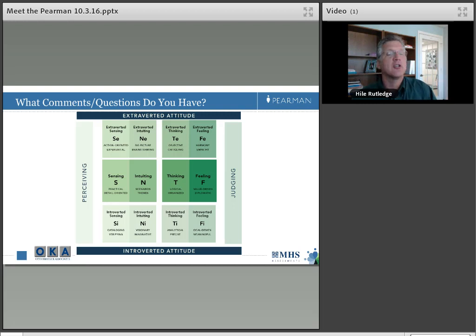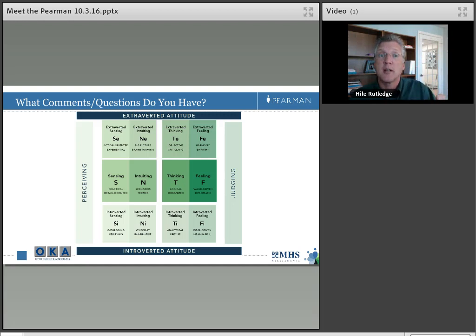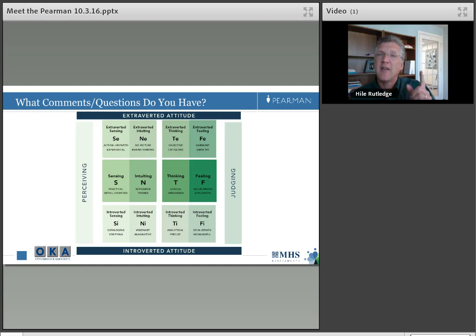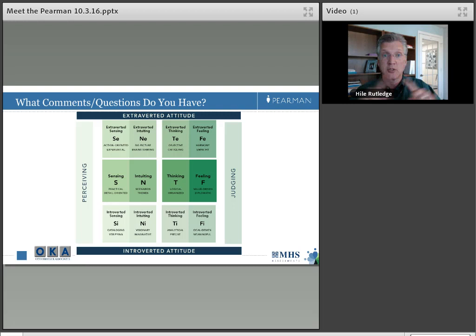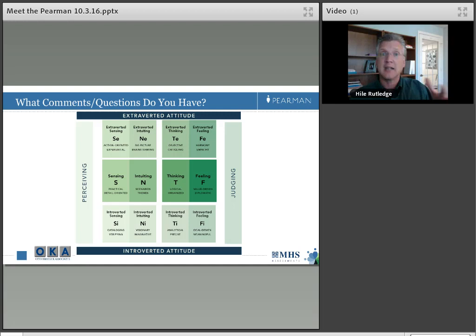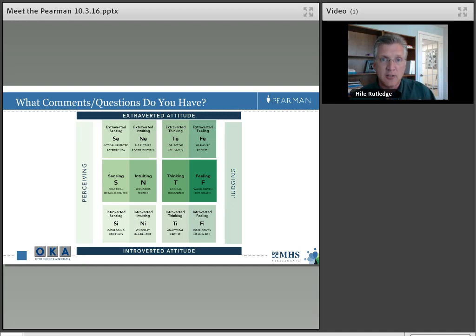Does CAPT teach this? No. CAPT — the Center for the Application of Psychological Type — is where you'd go for Myers-Briggs certification. They are not connected with the Pyramid. At OKA we actively use and certify on both the MBTI and the Pyramid, though at the certification level they are separate programs.